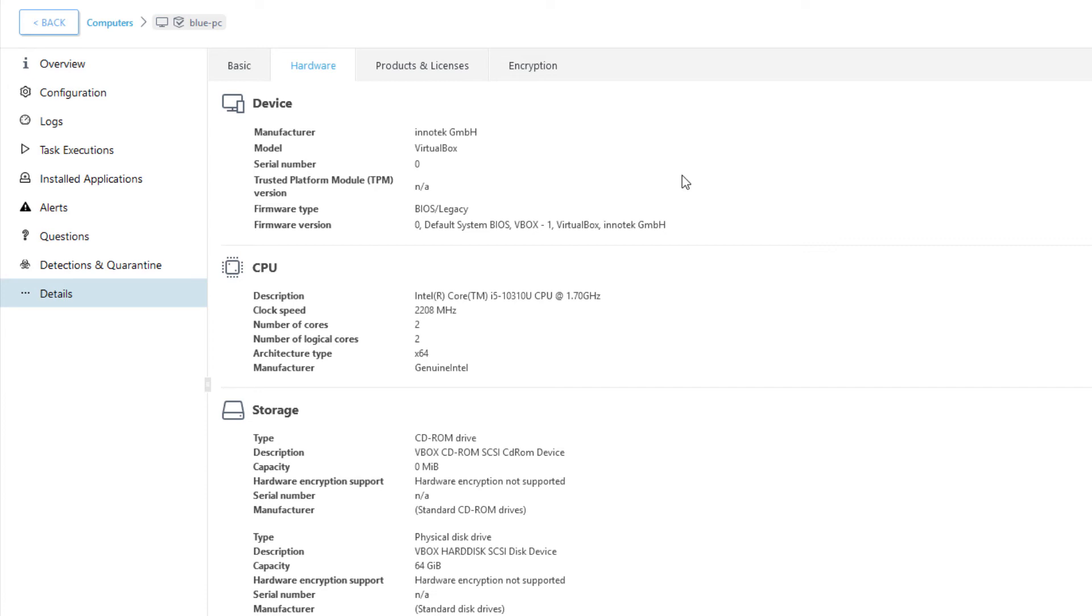Note that the software and hardware inventory is not just a list of static data, but it can be used in rules of dynamic group templates as well as data points in report templates.